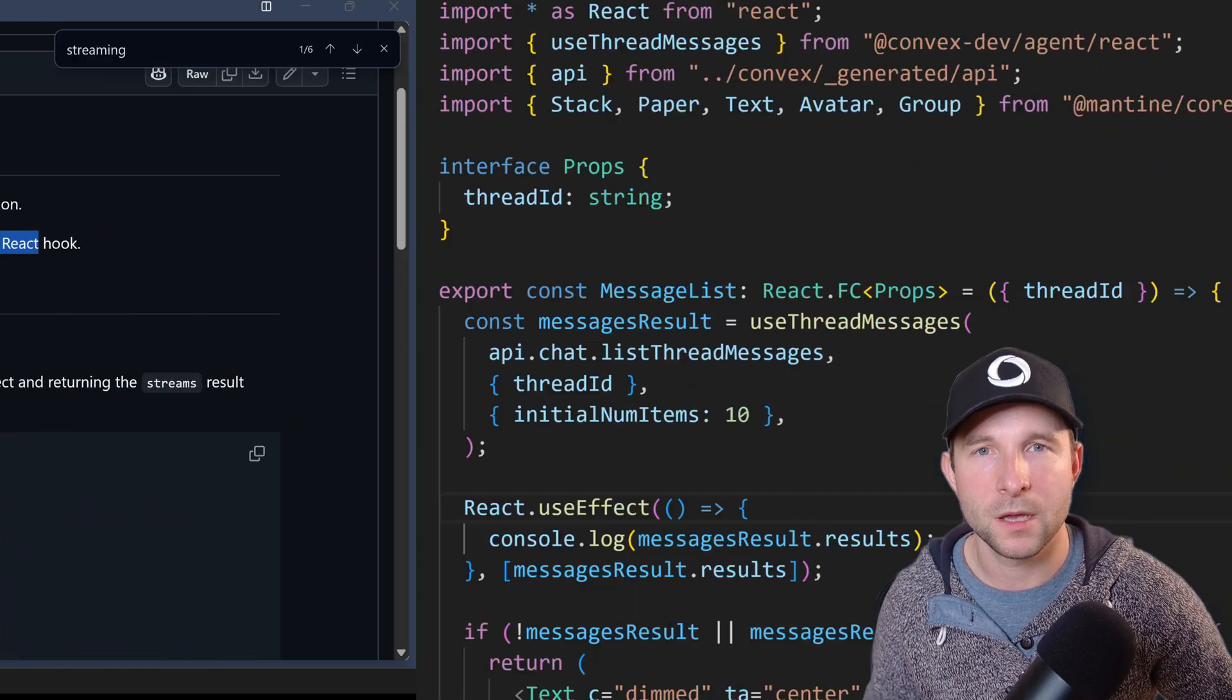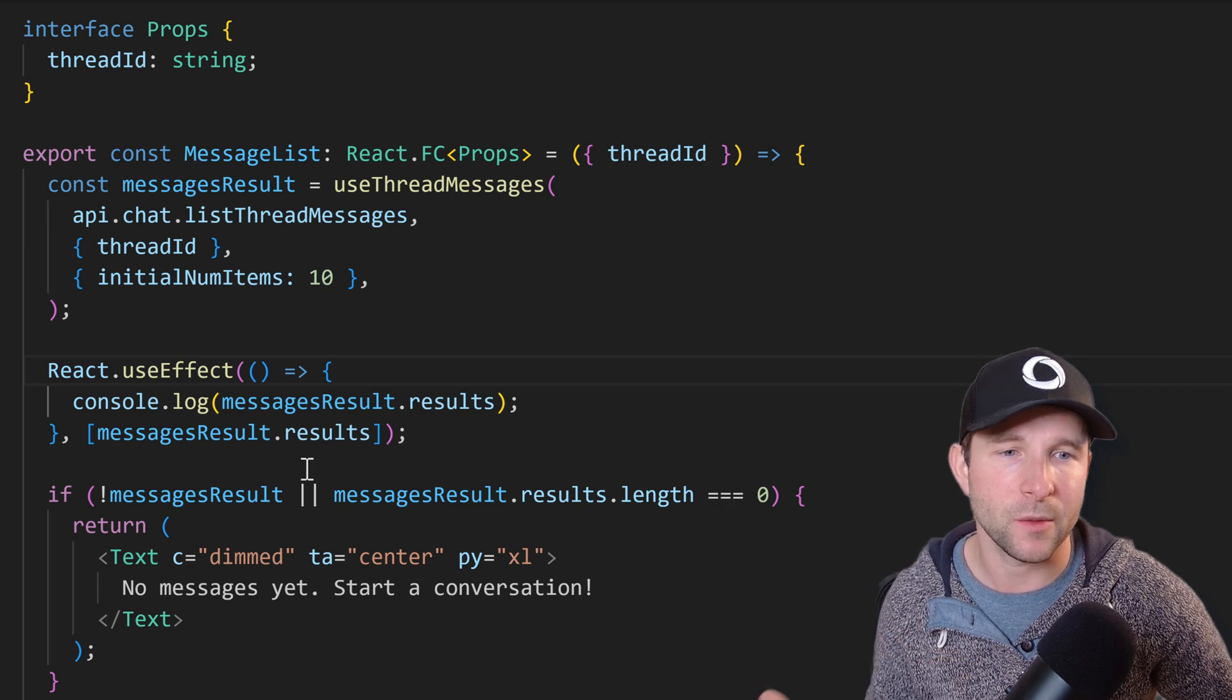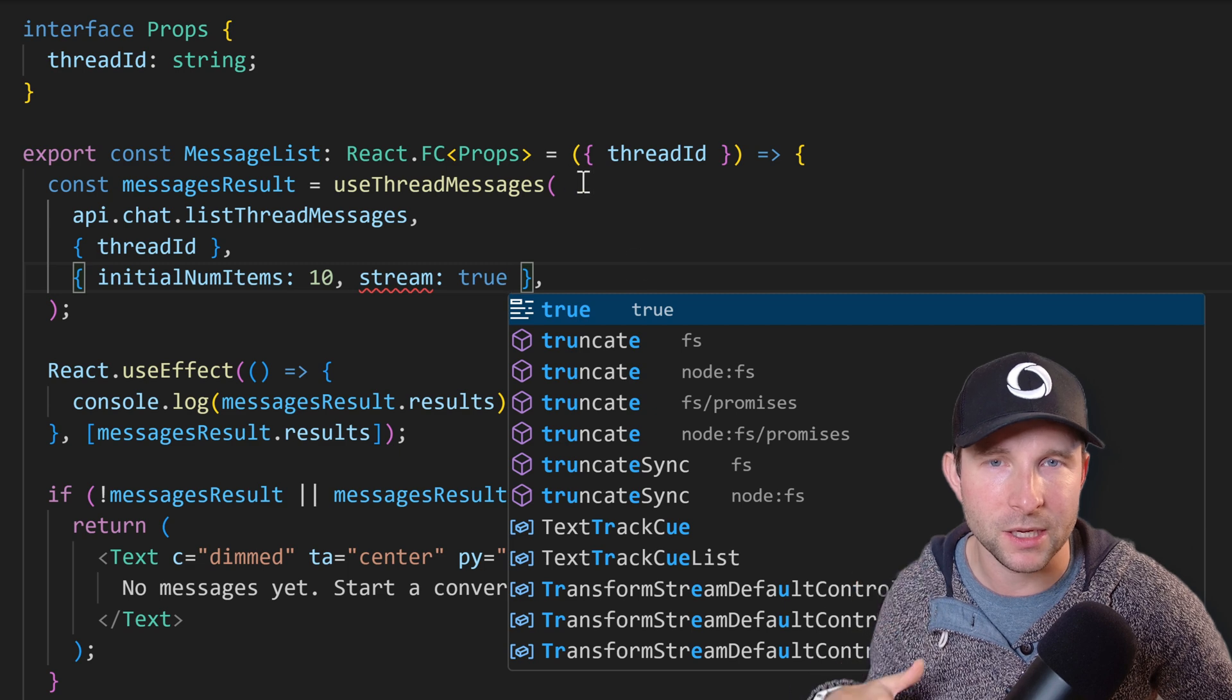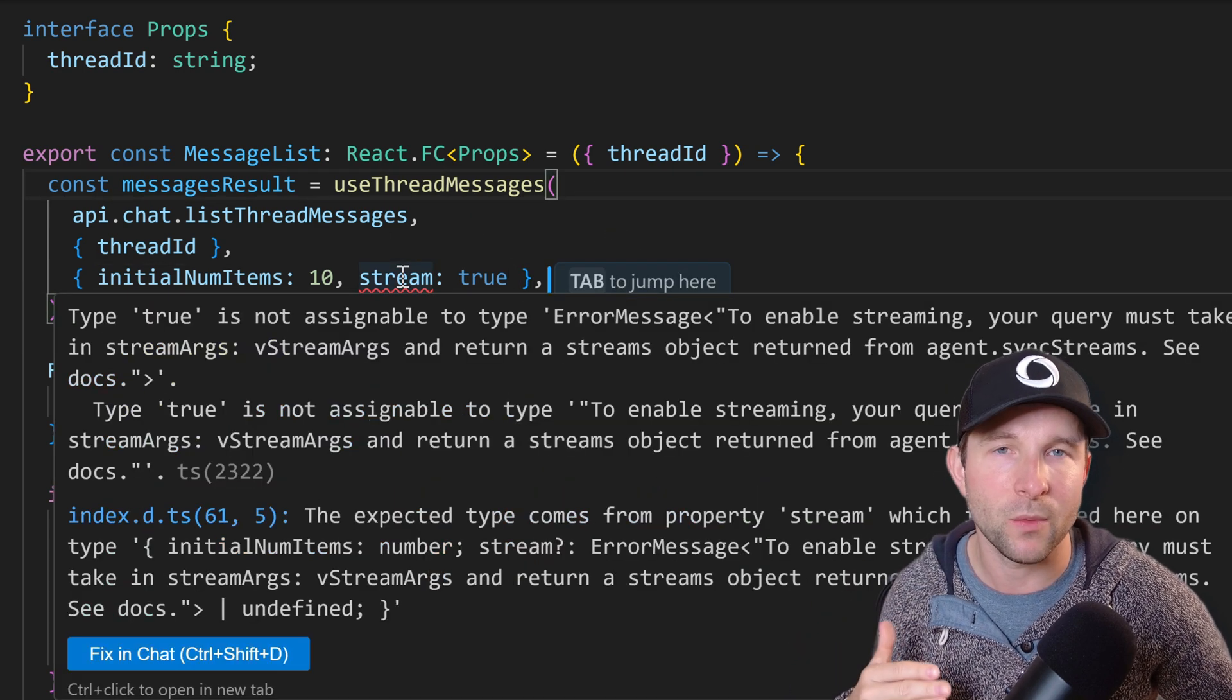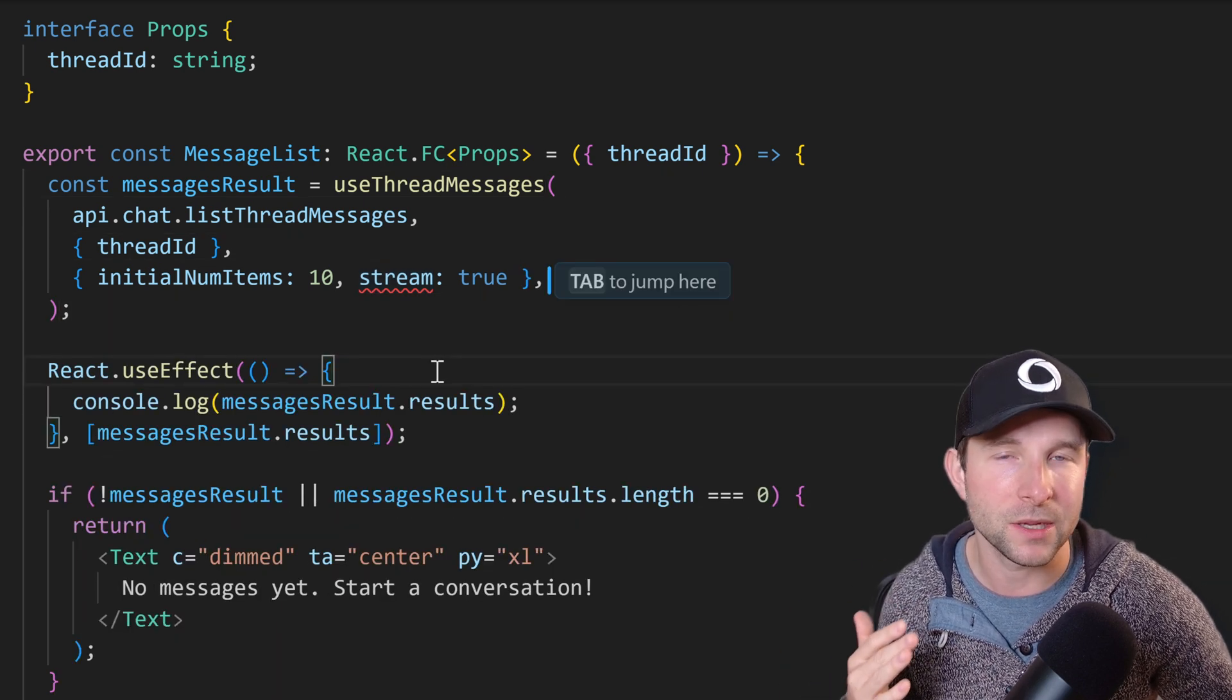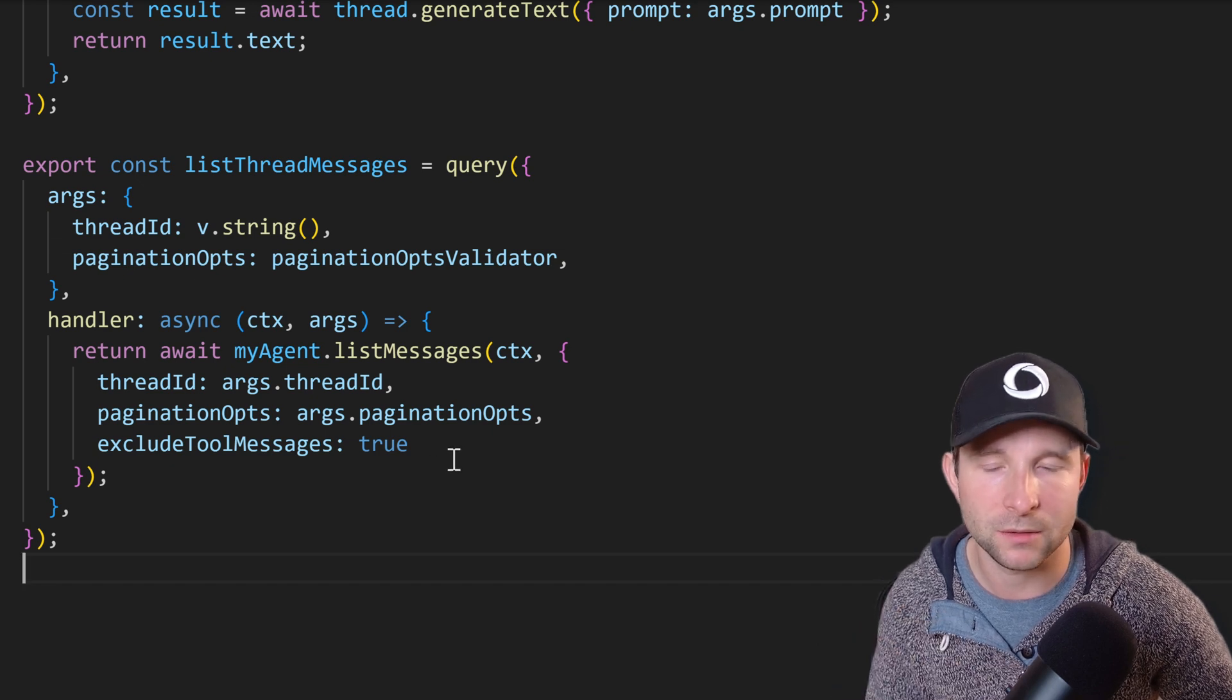So if we head back to our messages list component we can add another parameter to the options object for the useThreadMessages right here. So we want to stream the messages in as soon as they become available, so we set stream to true here. But if we do that we're going to get a TypeScript error - that's because we need to update our list thread messages query to add some stream args. So let's do that now.